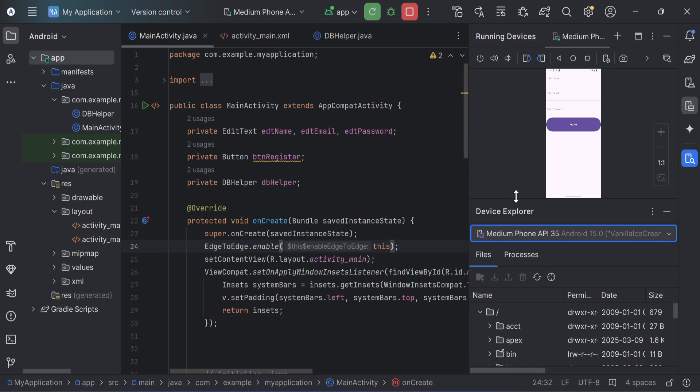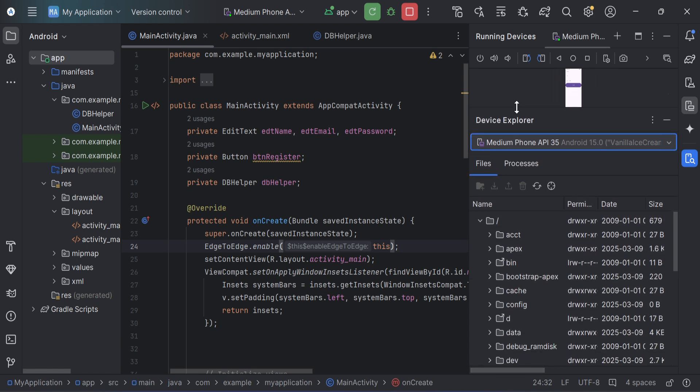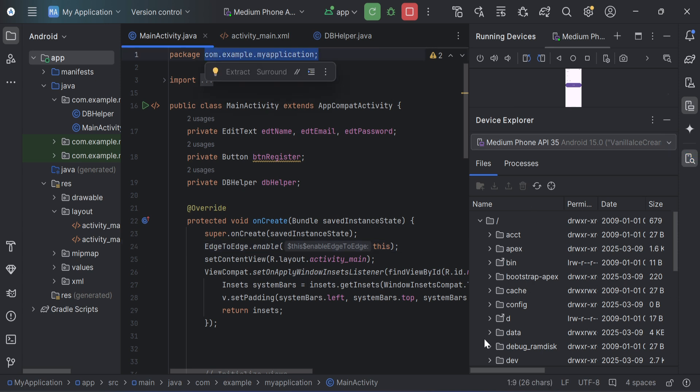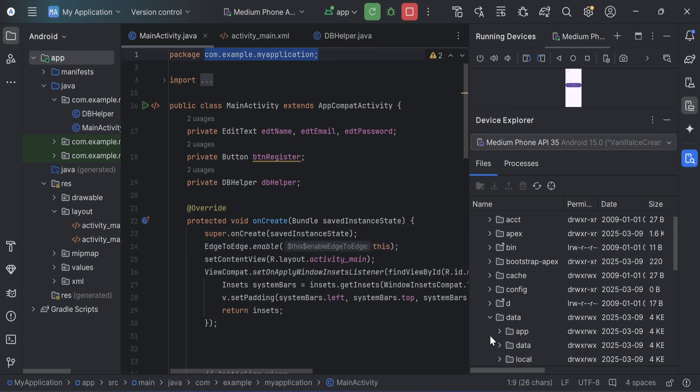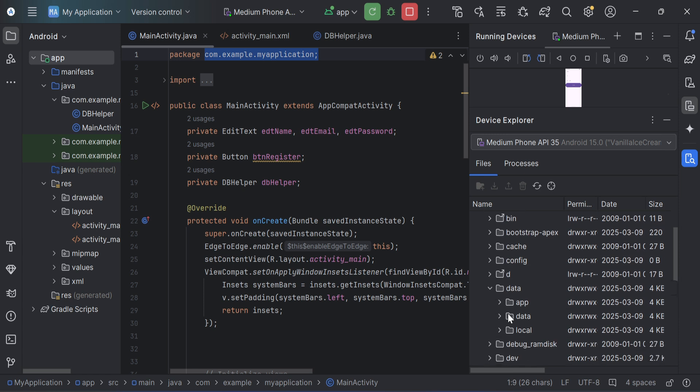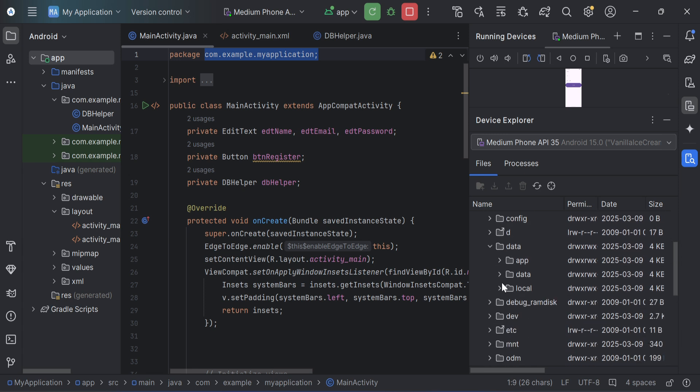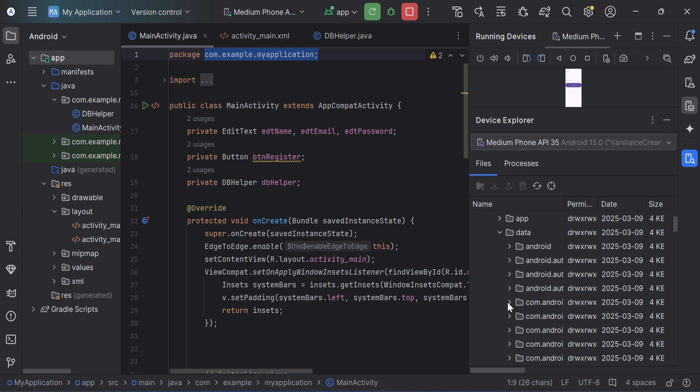You need to just go to data folder. So just scroll down and go to data folder. And in this folder you can see there are so many folders available. So you need to search your application name folder. So my application name is My Application.